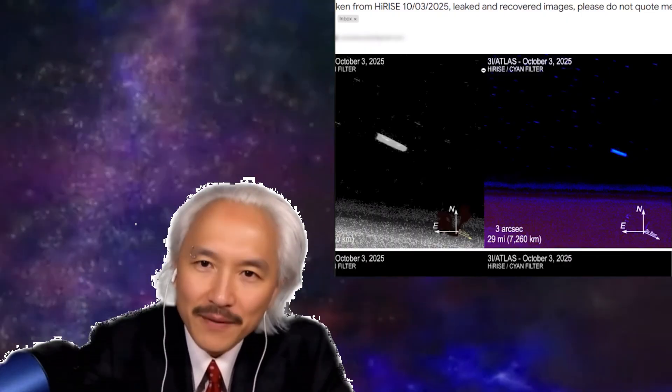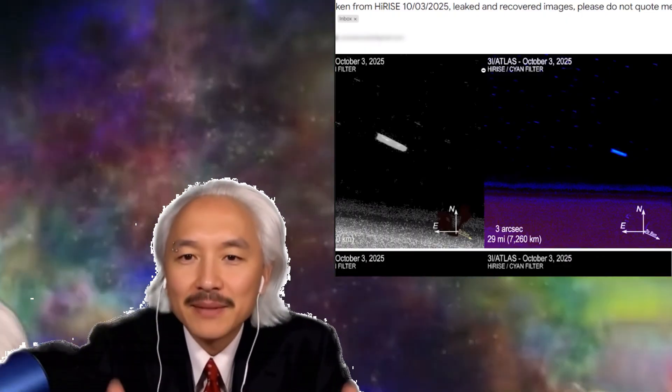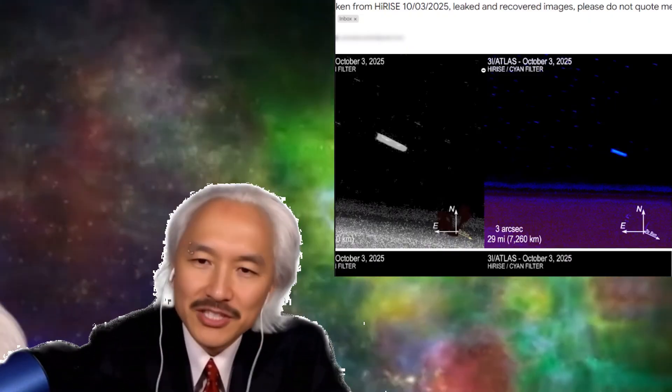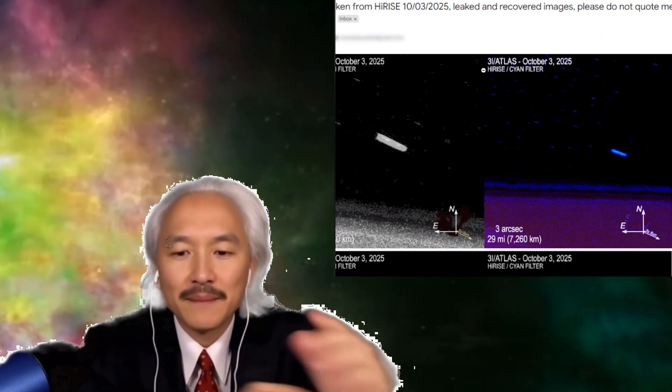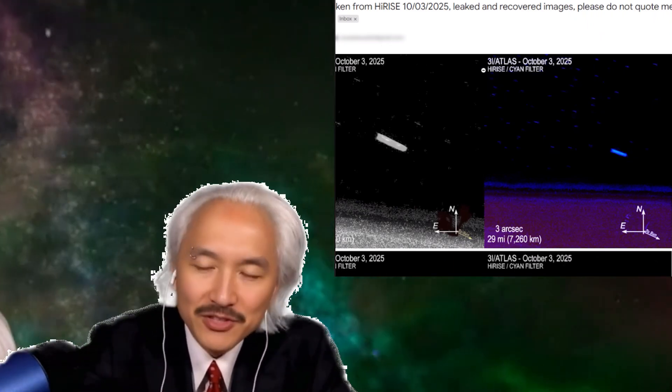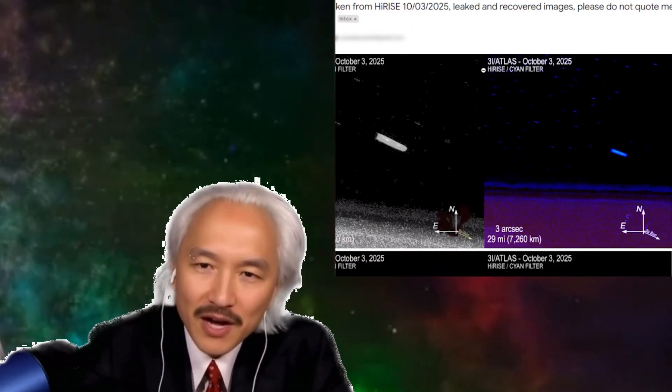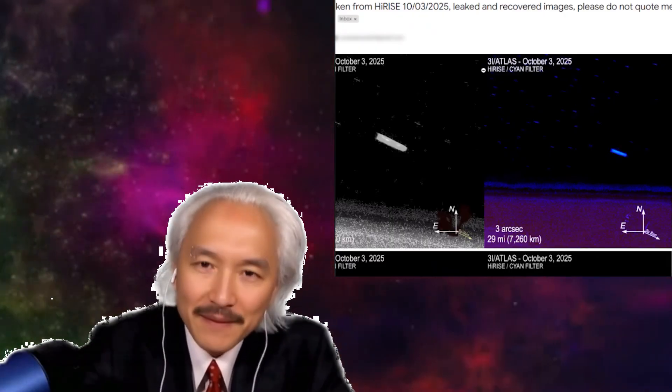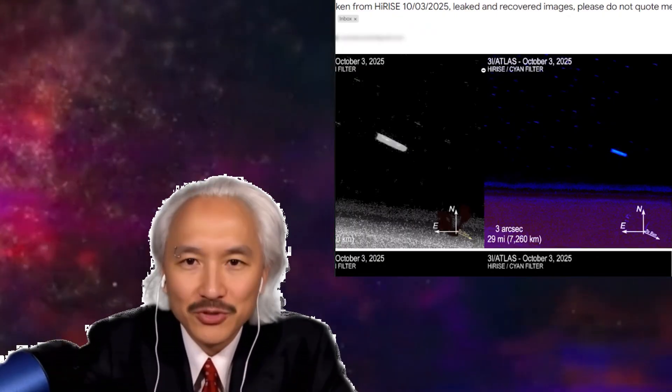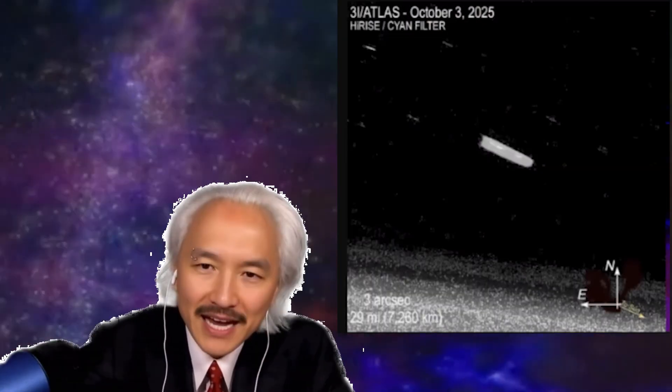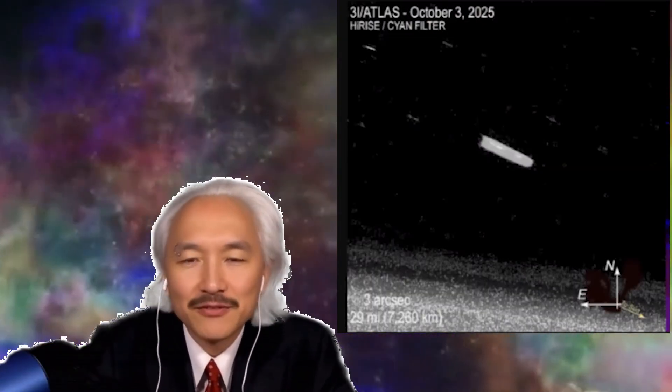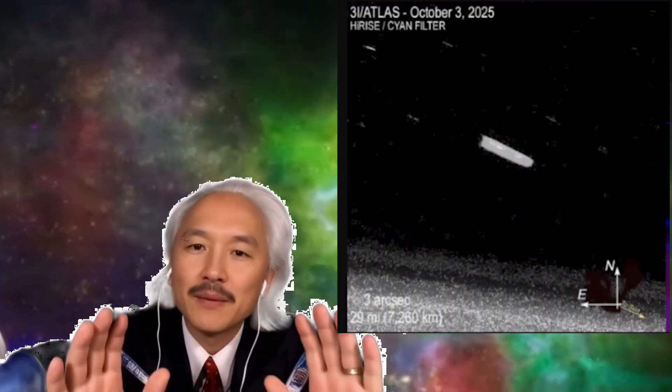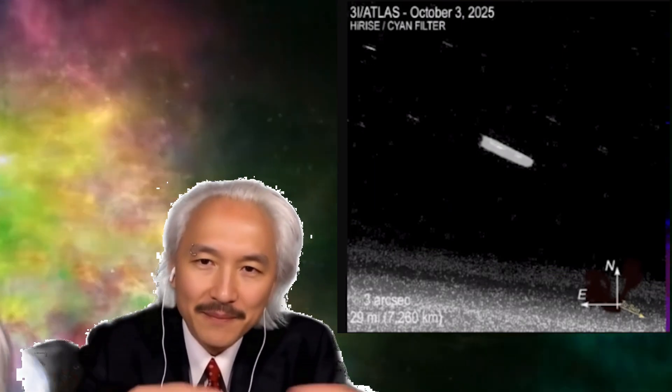And then I received this email here with these images. I was quite intrigued. But after all, is this actually 3i Atlas? And then a very curious thing happened, because I received another email from another person. Photos taken by HiRISE on October 3rd, 2025, leaked and recovered. Please don't mention me or talk about me. I don't want the credit. And he sent me - exactly - images, two different sources. And here it is. Look. 3i Atlas. October 3rd, 2025. HiRISE. Filter - the cyan filter. In this case, the color cyan. And that intrigued me.